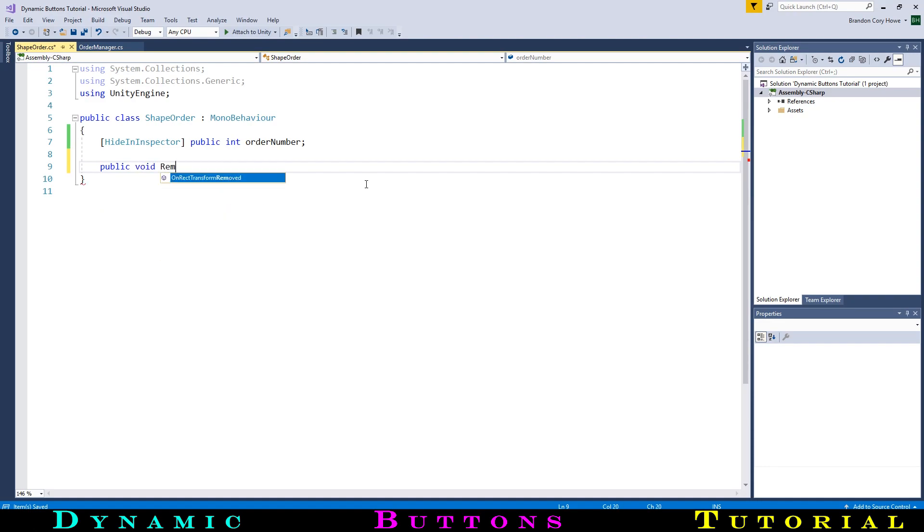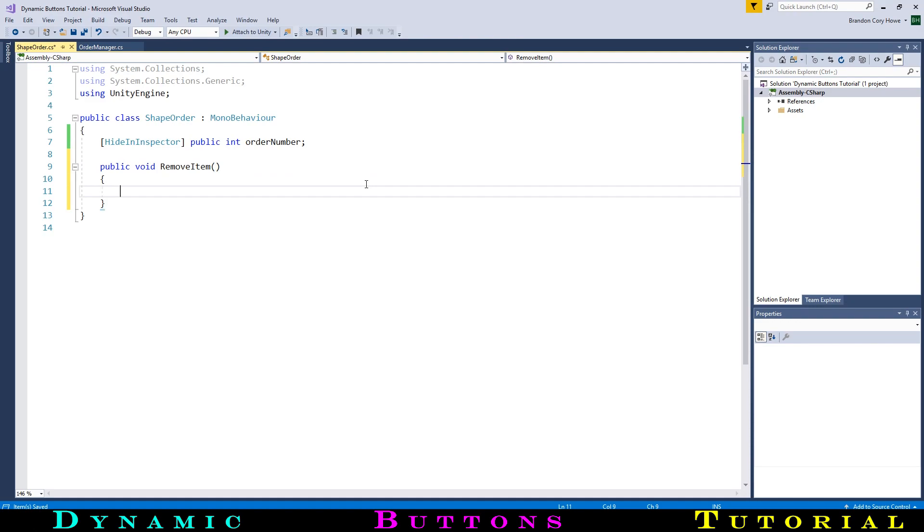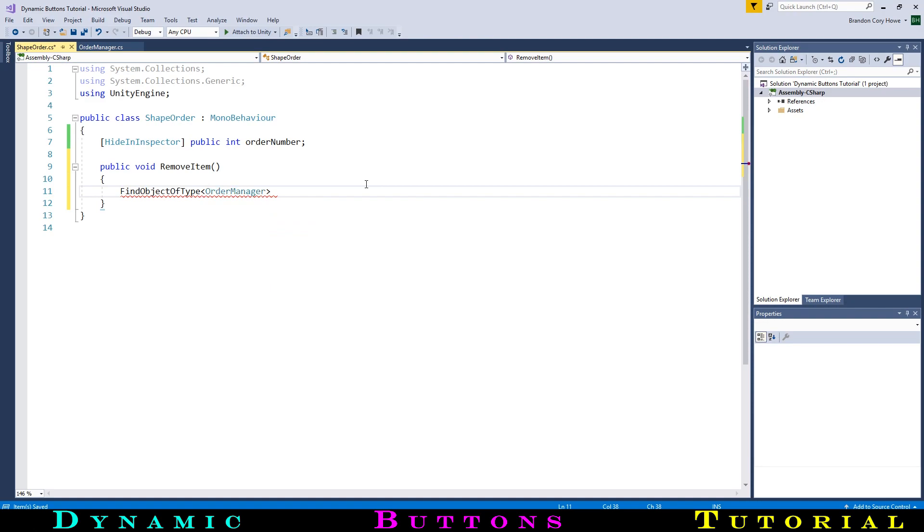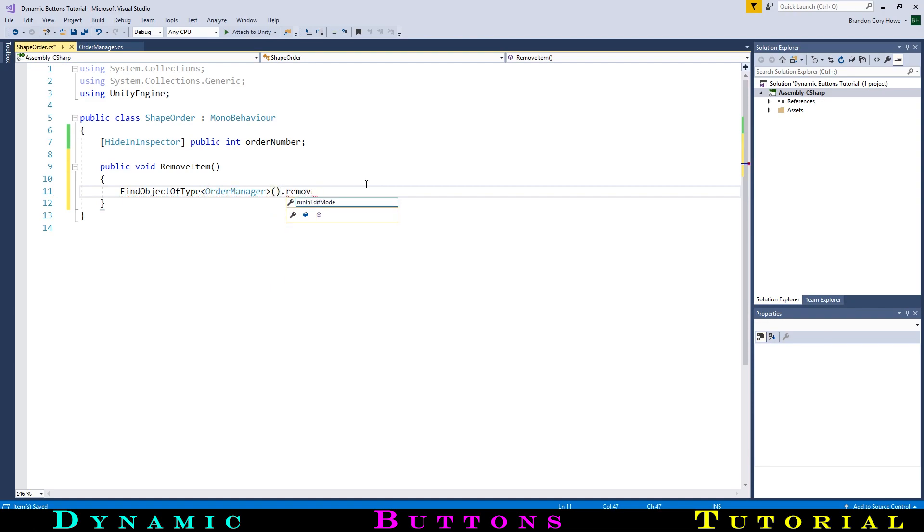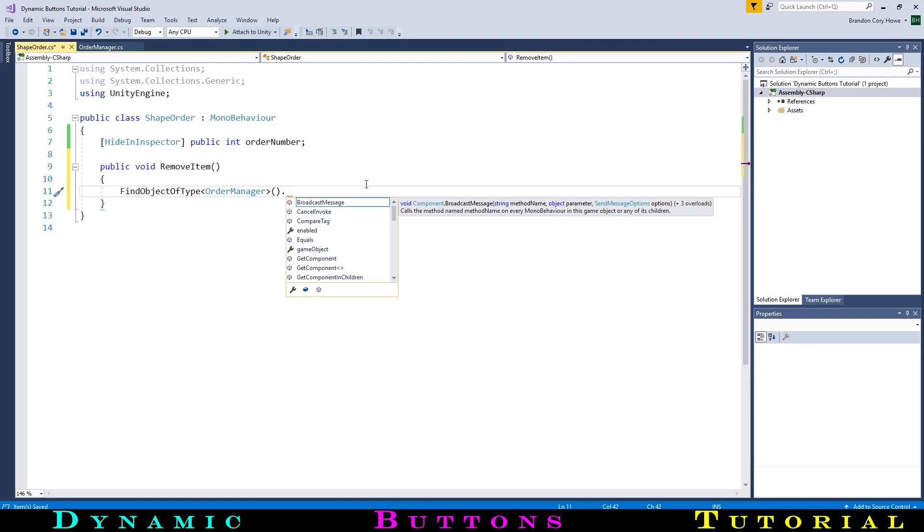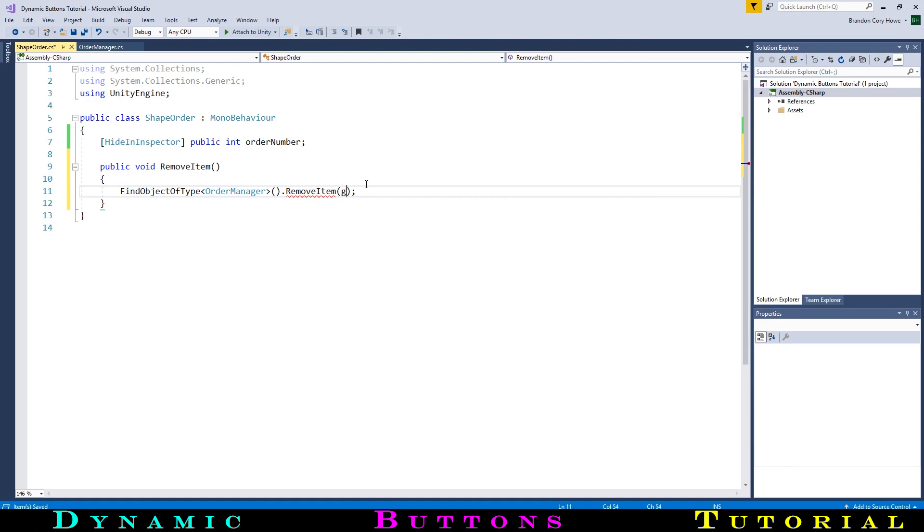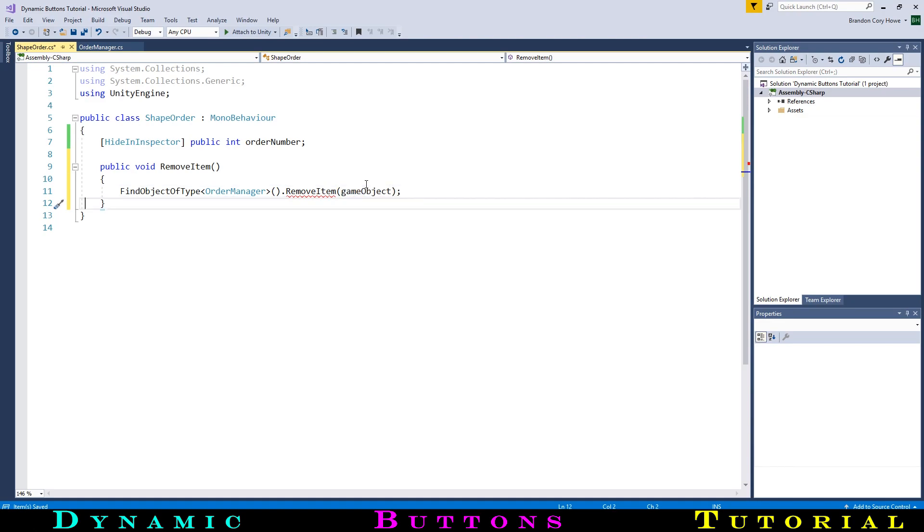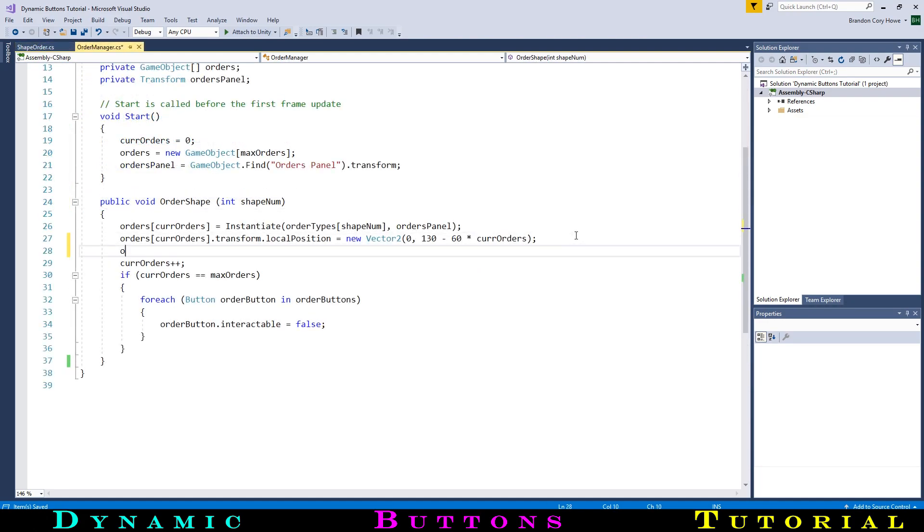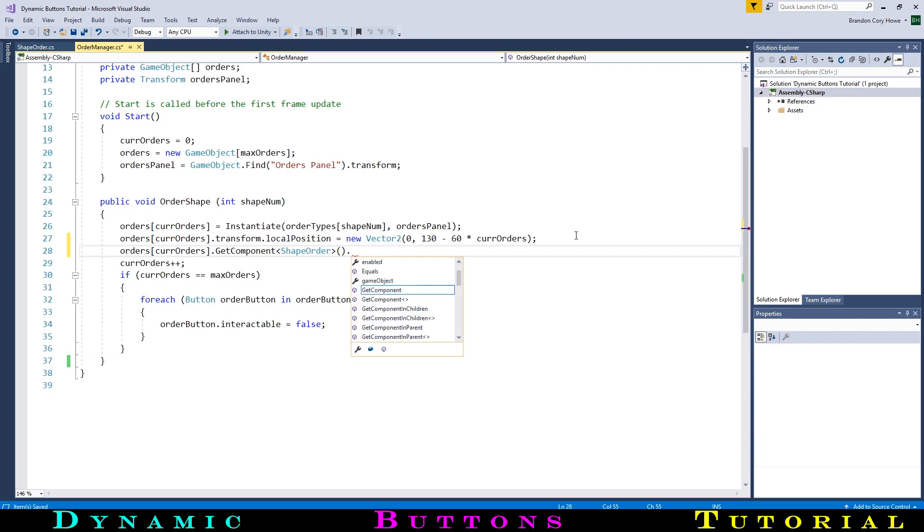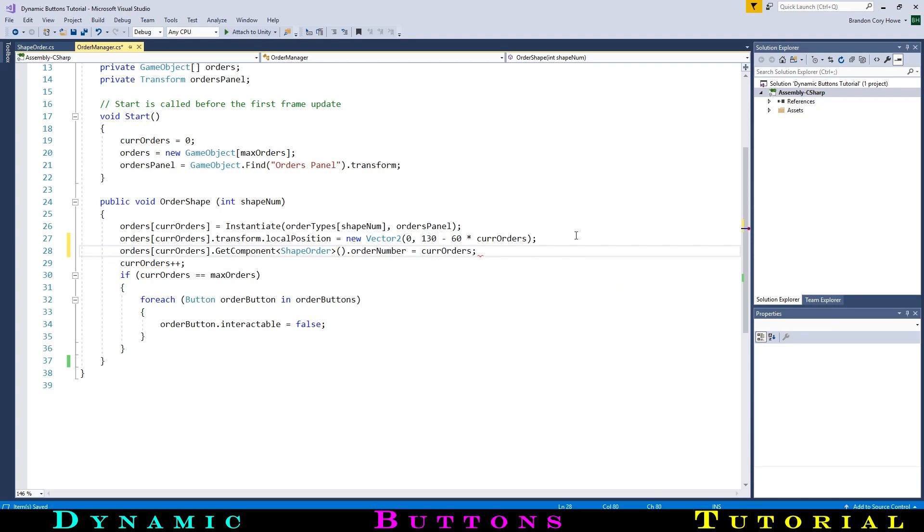Now we will make a removeItem function, which will be public and not take any input. This function will simply find the orderManager and call a function on it that we are about to create. We will use findObjectOfType to get the reference, and we will call a function with the same name, with the input being a reference to this gameObject. That will be it for this script, so let's go back to the orderManager. Back when we instantiate the order, we will want to set the value of that order number on the other script. So let's get the reference to the removeOrder script when we spawn it and set its order number as our current number of orders.